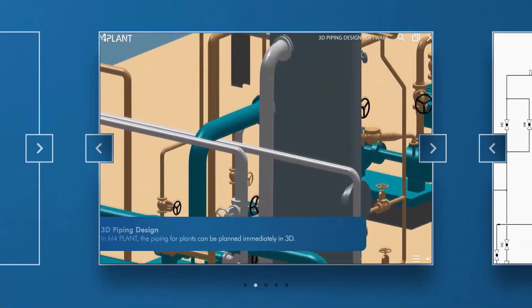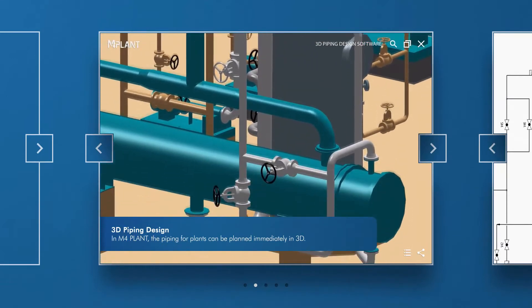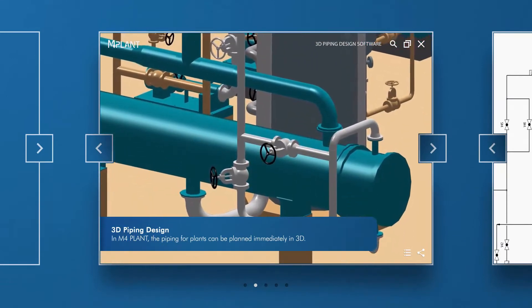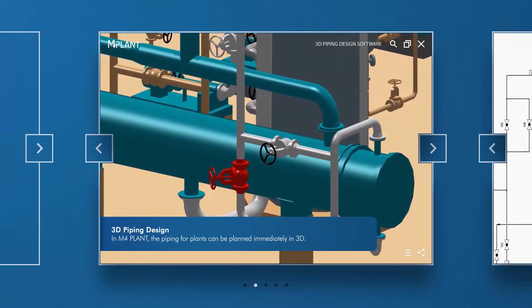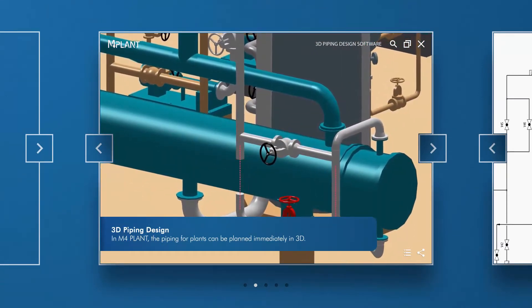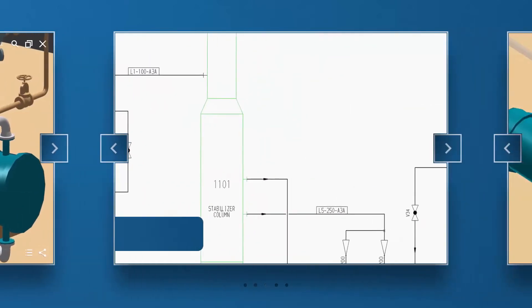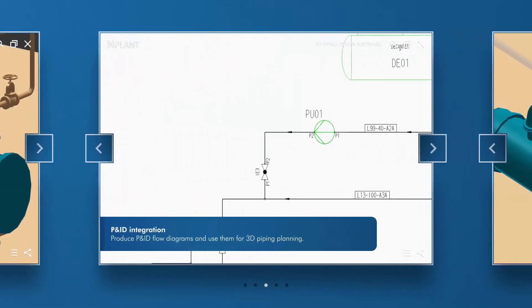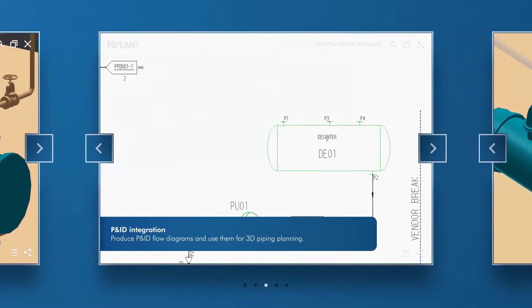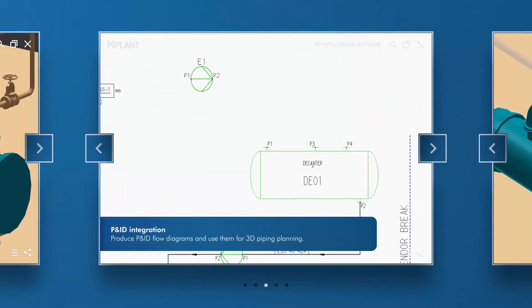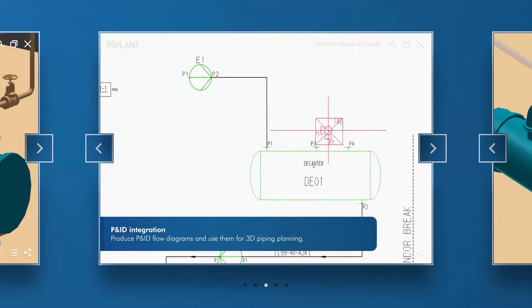In M4Plant, the layout of pipework is performed directly in 3D, which makes it very fast and easy. P and IDs can also be created and used as the basis for routing 3D pipework in M4Plant.